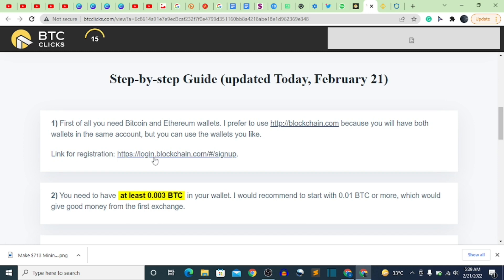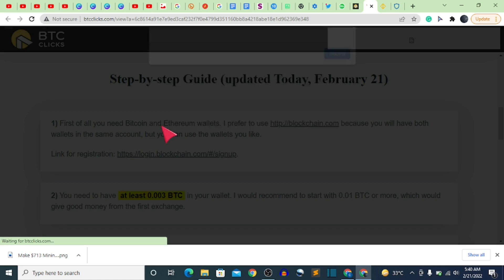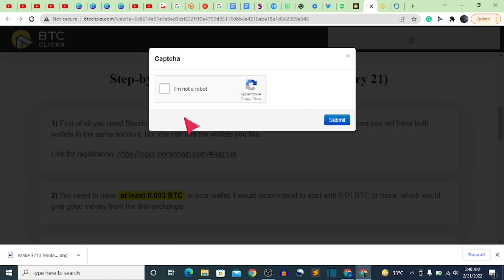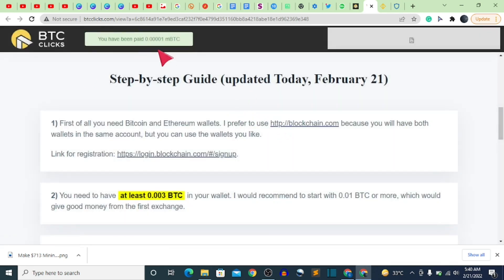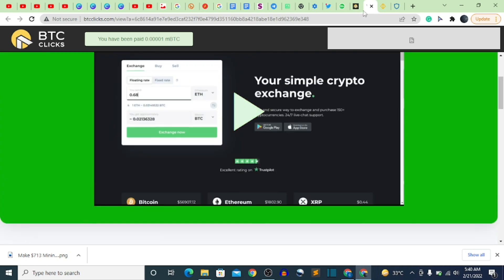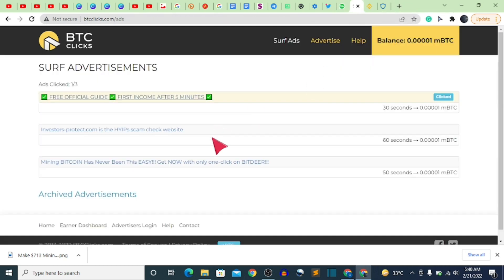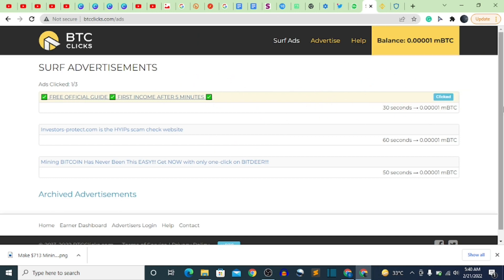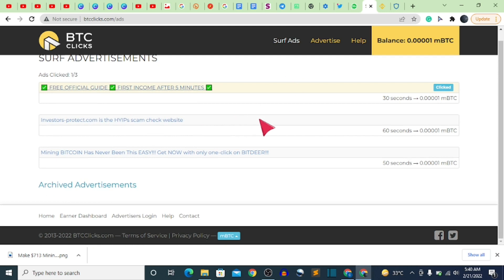These websites redirecting you are advertisers who pay this platform to advertise their products. They're not forcing you to register — just to click the ad. After the 30 seconds, fill out the CAPTCHA, click 'I'm not a robot,' then click Submit. After clicking submit, it says you've been paid 0.001 mBTC into your wallet. Then skip the ad and you're taken back to your page.